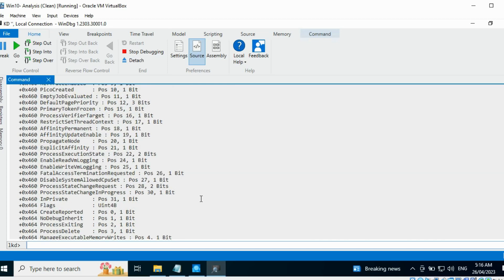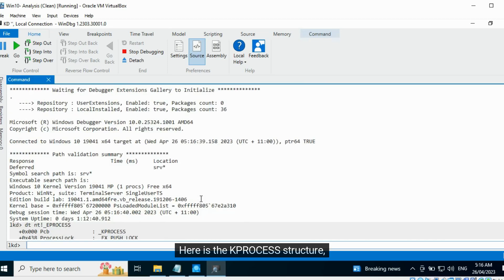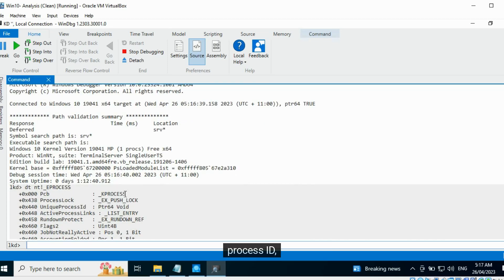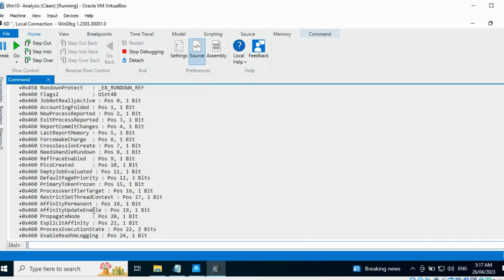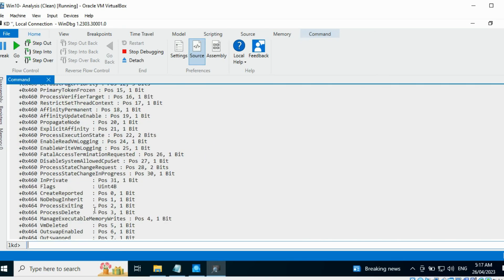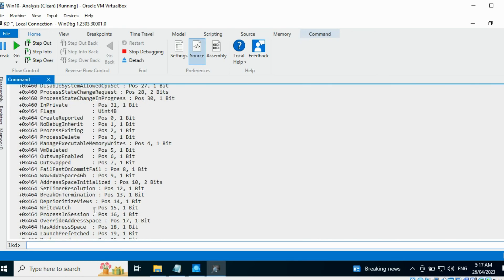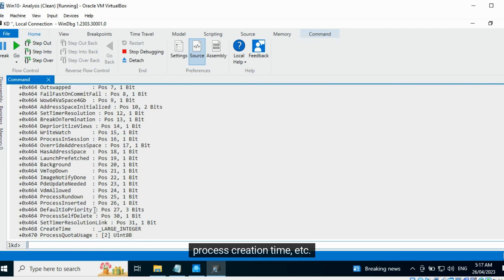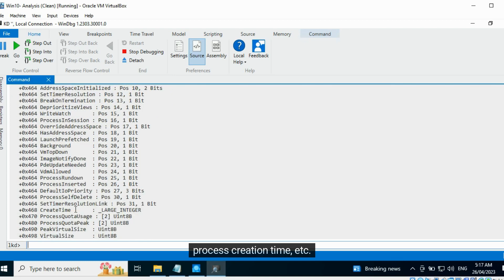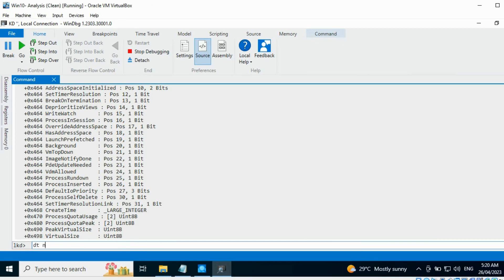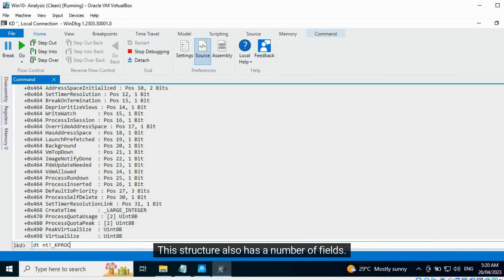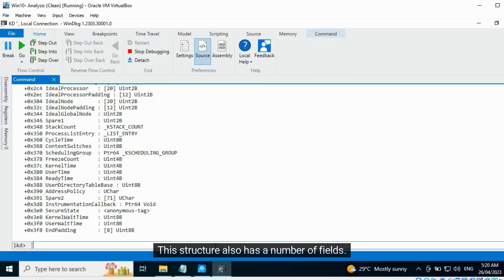Here is the KPROCESS structure. Process ID, links to another process, process creation time, etc. Let us take a look at the KPROCESS structure. This structure also has a number of fields.